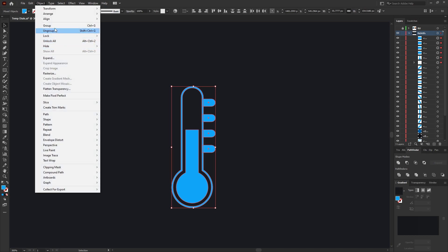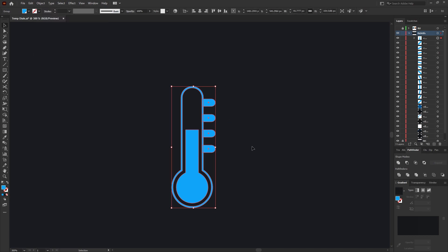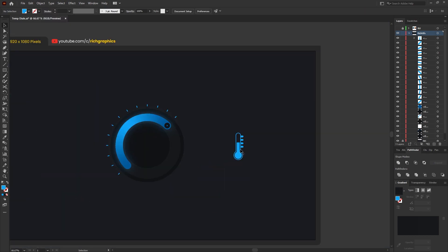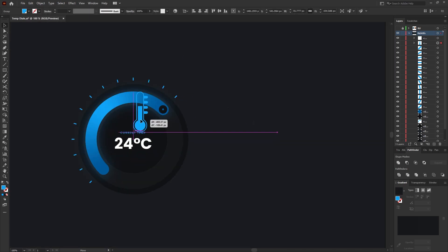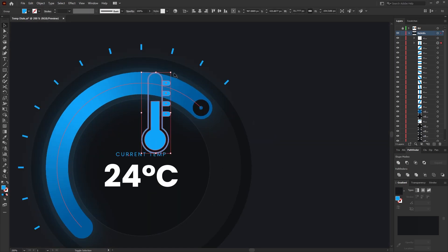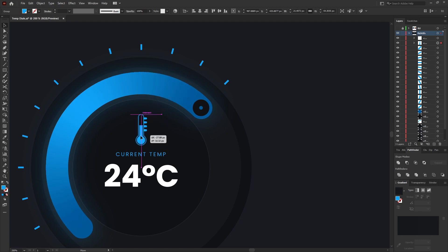Select the whole shape and go to Object > Group, then position the thermostat icon within the center of our ellipse. Using the type tool, add some text inside the middle ellipse and then move the thermostat icon so it sits in the center.